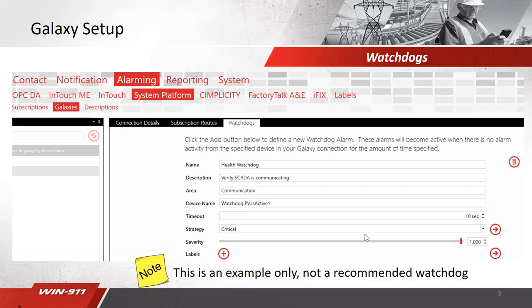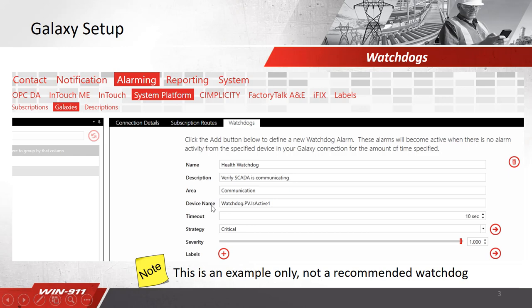The next step in the process is configuring your watchdog. Your watchdog could be something such as a PLC heartbeat or a SCADA alarm you wish to monitor. Whatever event you choose, you can set up a watchdog in here. This is just a demo and not an actual real or recommended watchdog, but you can see you make a name, description, area, and then the device you wish to alarm on.